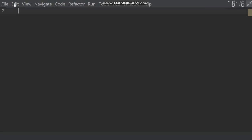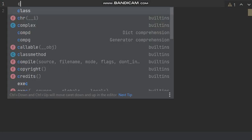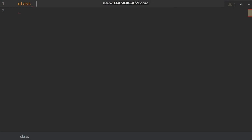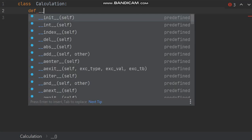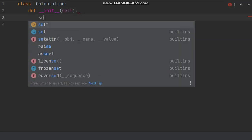In this session we will be writing code to understand class in Python. So write the name class, say class name is calculation, then define the constructor def underscore underscore init and then self.